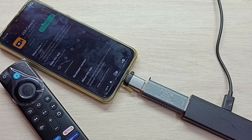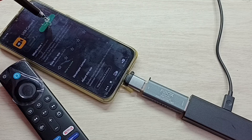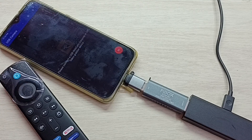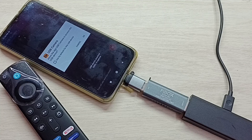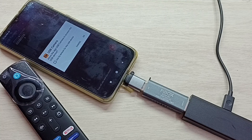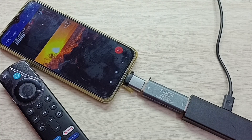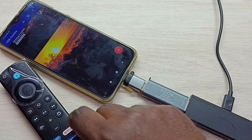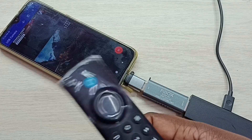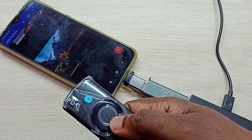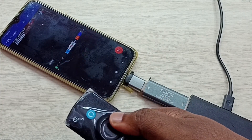I already installed it. Let me open it — tap on open, then tap on okay. So now we are seeing content from the Amazon Fire TV Stick. Let me try to control it using this remote — see.